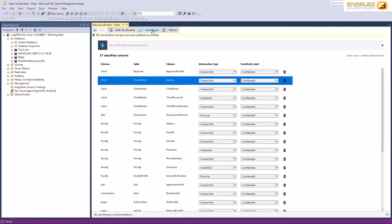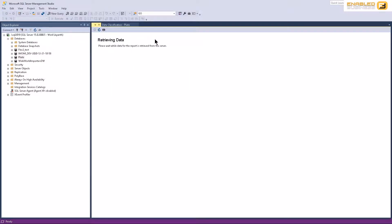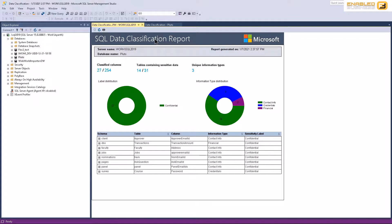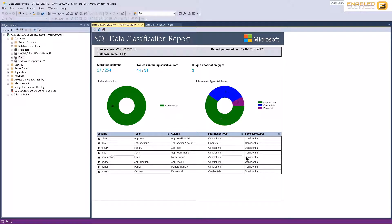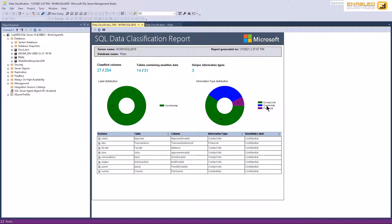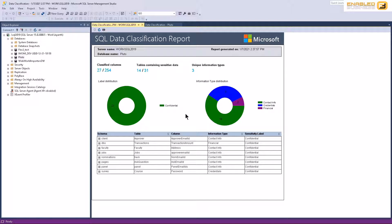When this is done, essentially what's going to happen is that now that SQL Server knows what column is supposed to be treated in what way, you get a nice clean looking report explaining to you what are the type of data that you have and in what context their security should be implemented. For example, you can see I've got for the majority contact information over here. I got a little bit of financial information and some credentials. And that helps me then keep track of where all I need to make the change in terms of encryption and other things.